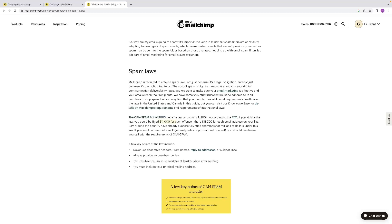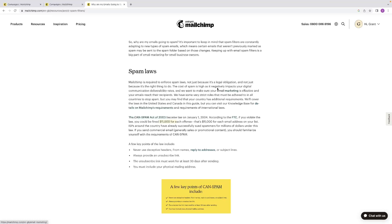As it says, they've successfully sued spammers for millions of dollars around the country already in the States. So make sure that you're adhering to these laws, which are never use deceptive headers.